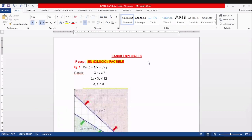Jóvenes, vamos a entrar a ver los casos especiales. No todos los modelos matemáticos tienen solución. Hay algunos que no tienen solución, hay otros que tienen miles de soluciones. Son tres los casos especiales.